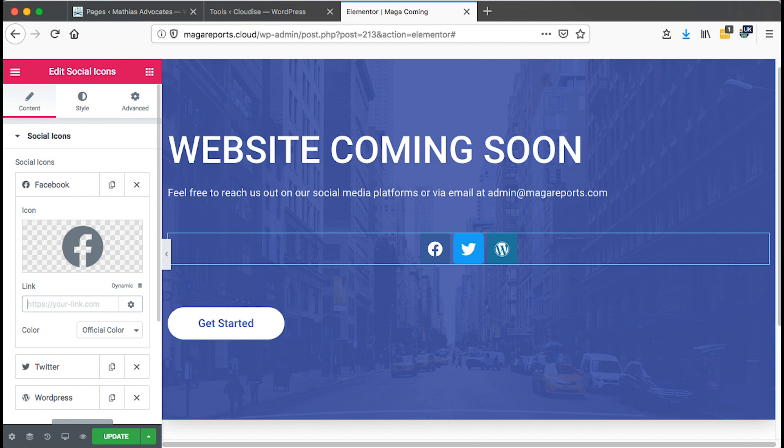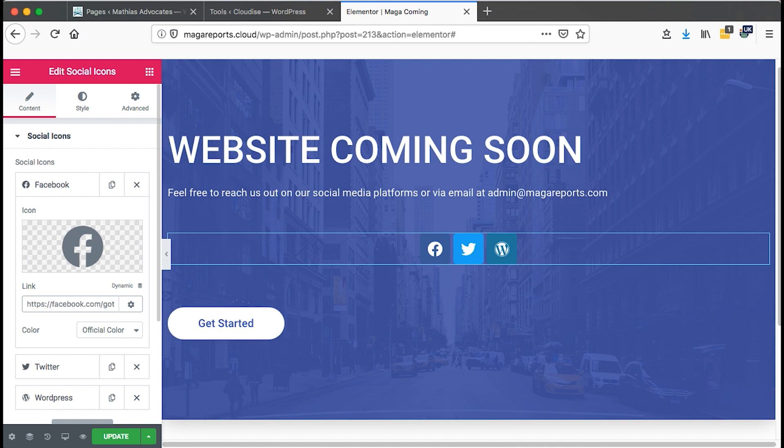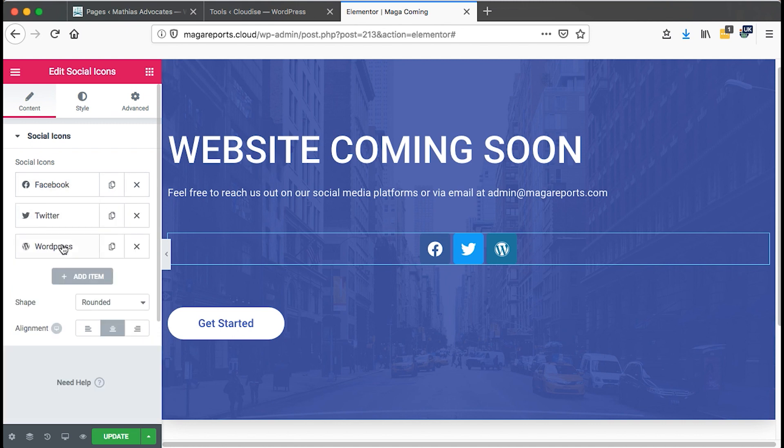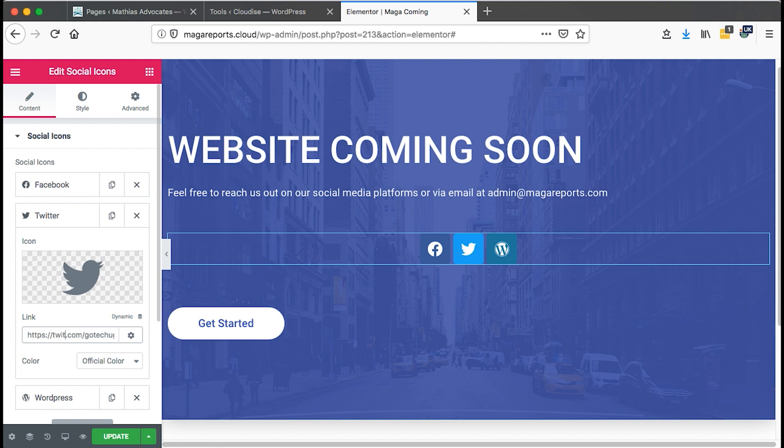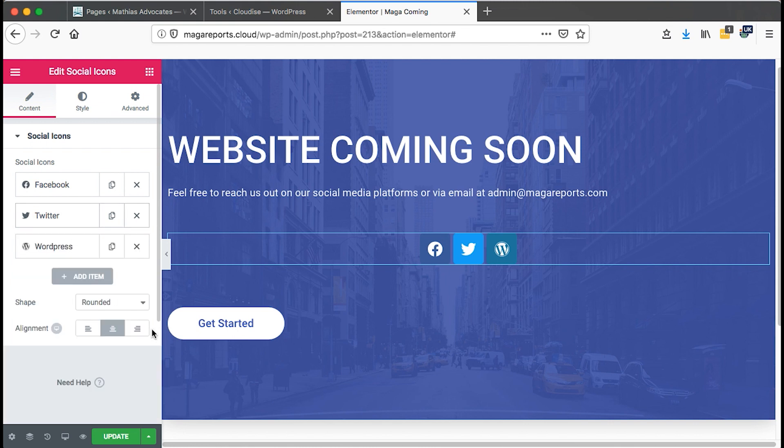Let me say, https forward slash forward slash facebook.com forward slash gotekug. So I can just copy that URL. And then I can also do the same for all the other sections. This is twitter.com. I get that setup.